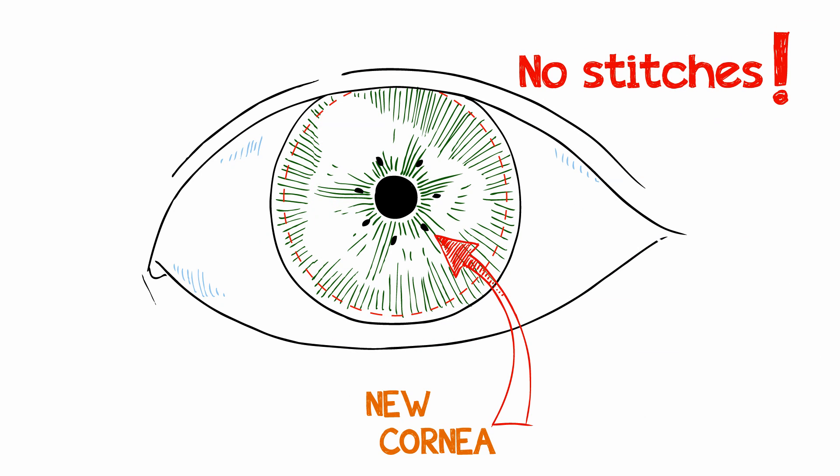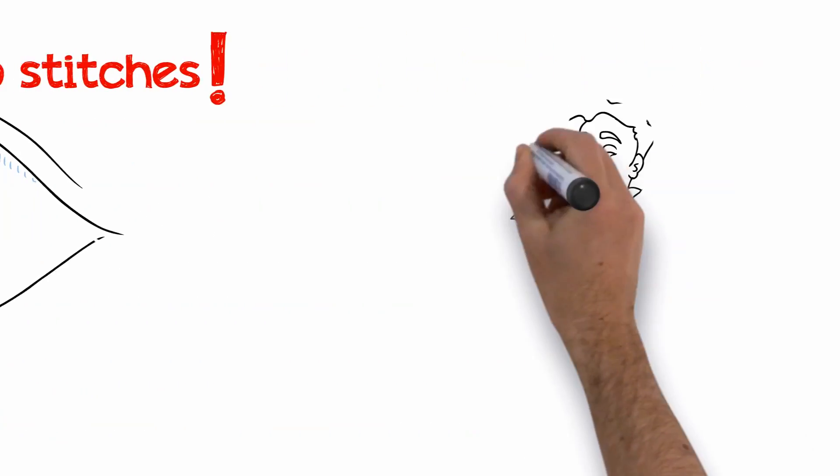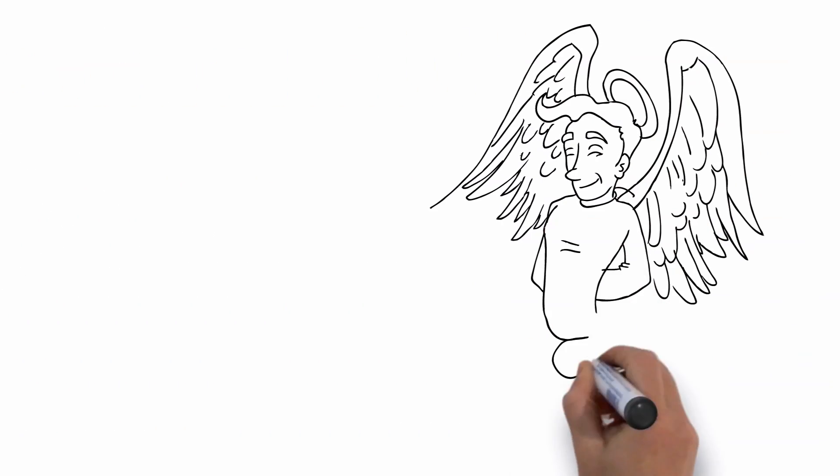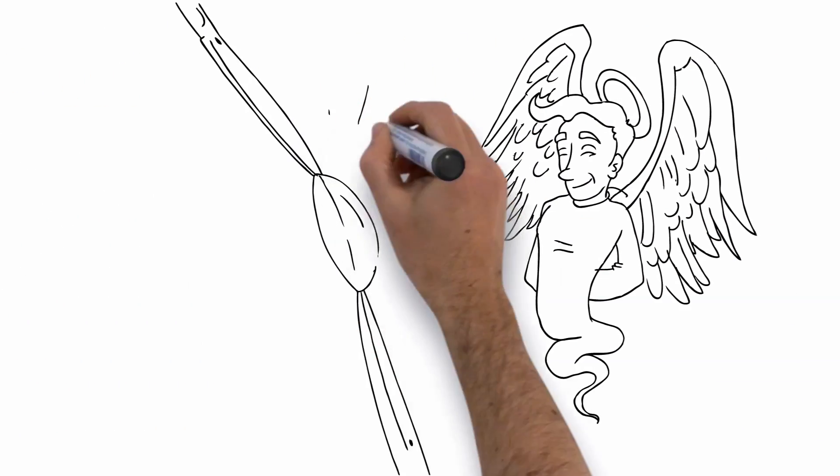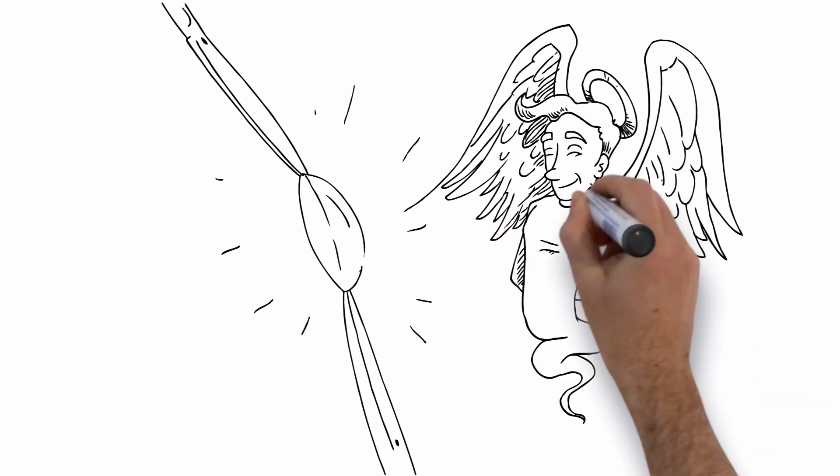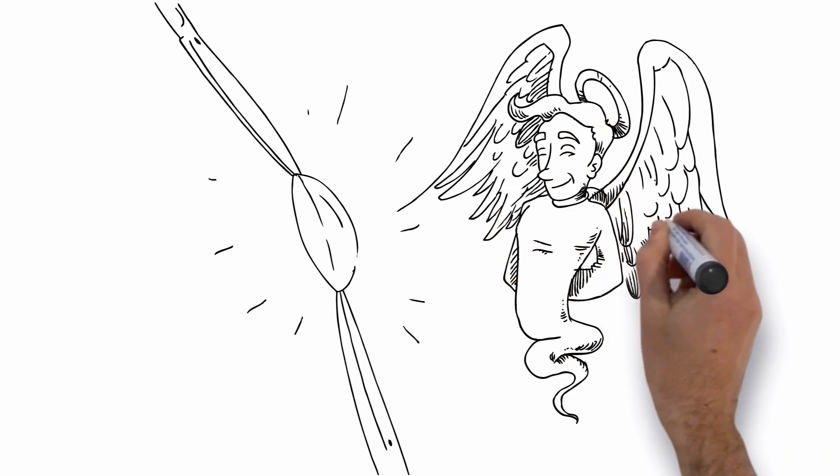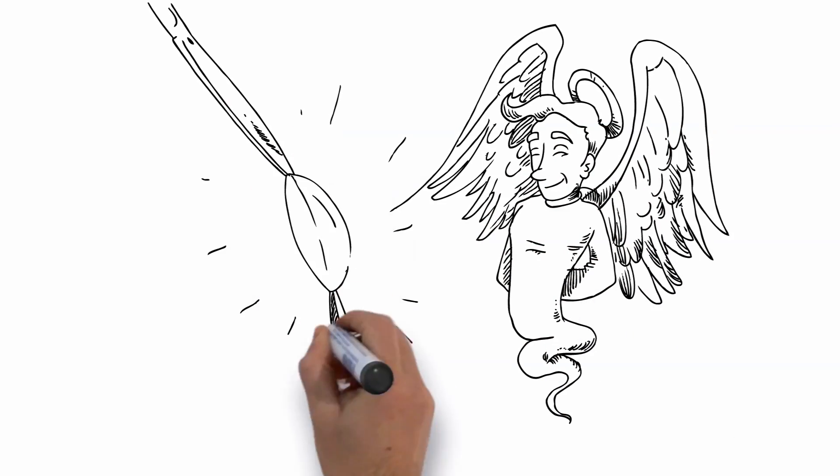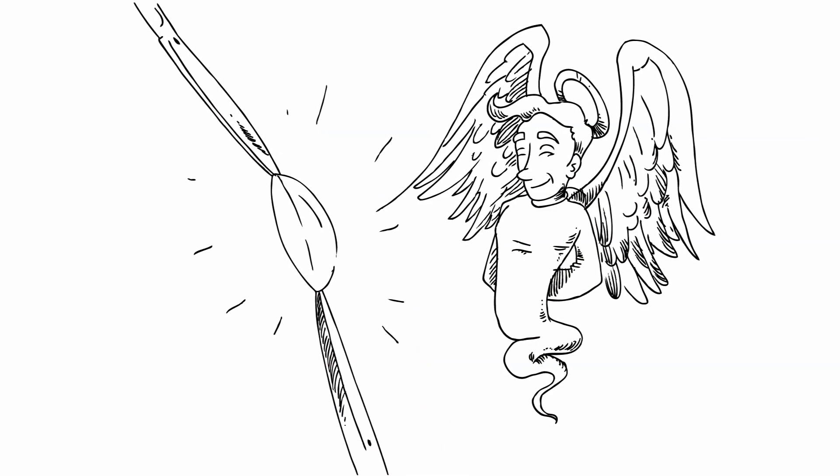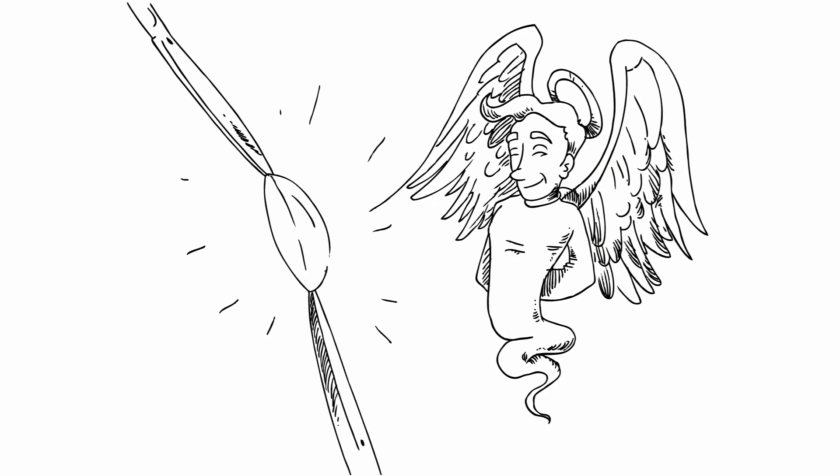Most of the transplants in the US are now performed this way. In all cornea transplants, the new tissue comes from someone who is kind enough to become an organ donor. The donated cornea is rigorously tested to be certain that it's safe.